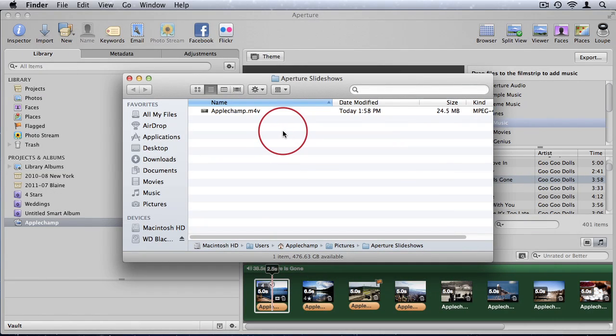So there you see just a great handy little feature in Aperture. Relatively no work at all, but really creates something that's professional, enjoyable to watch, and is a great addition to a portfolio piece, or just for personal home memories.